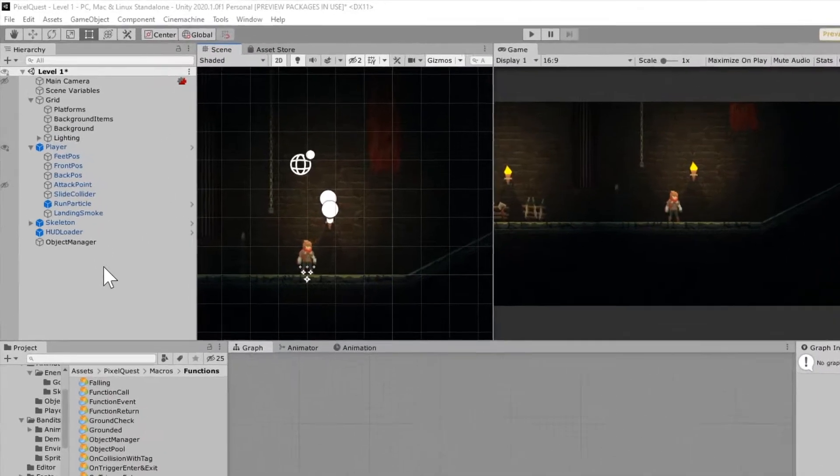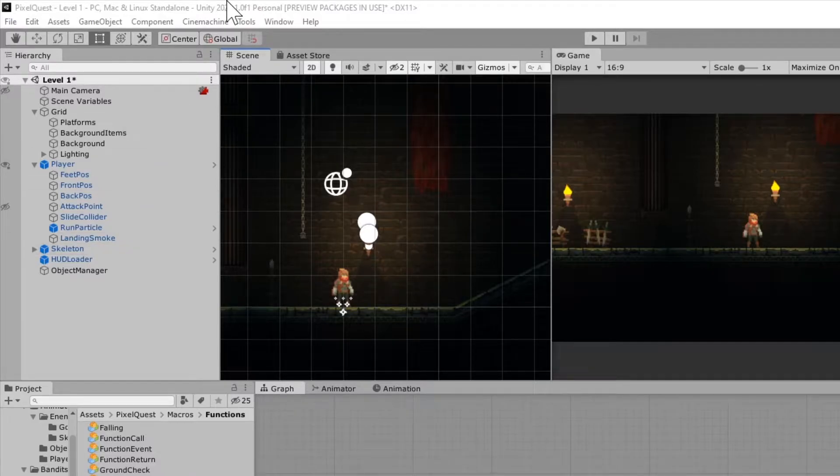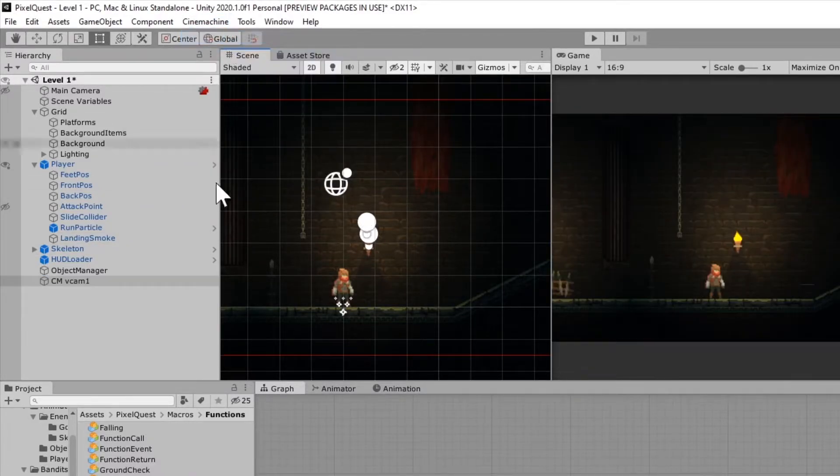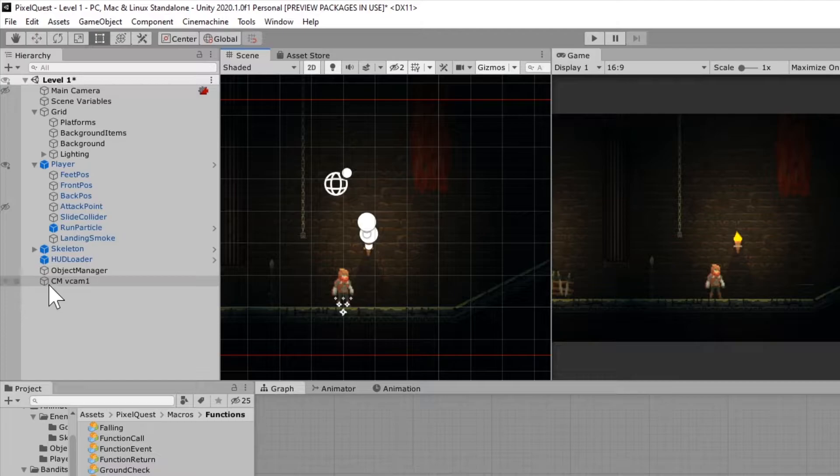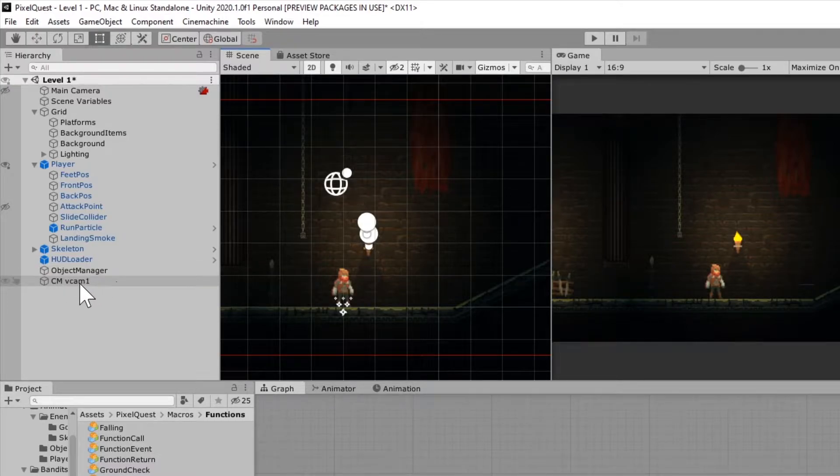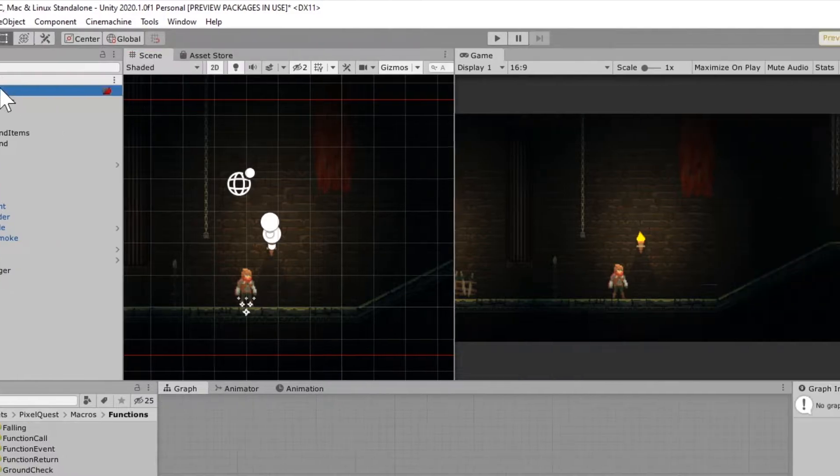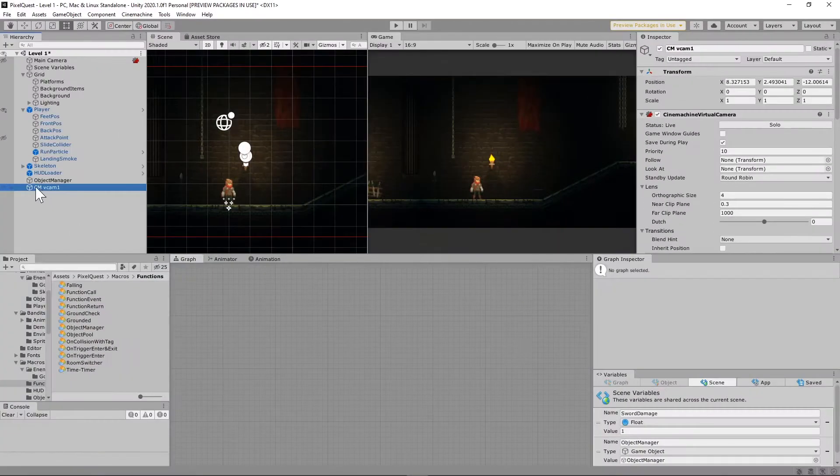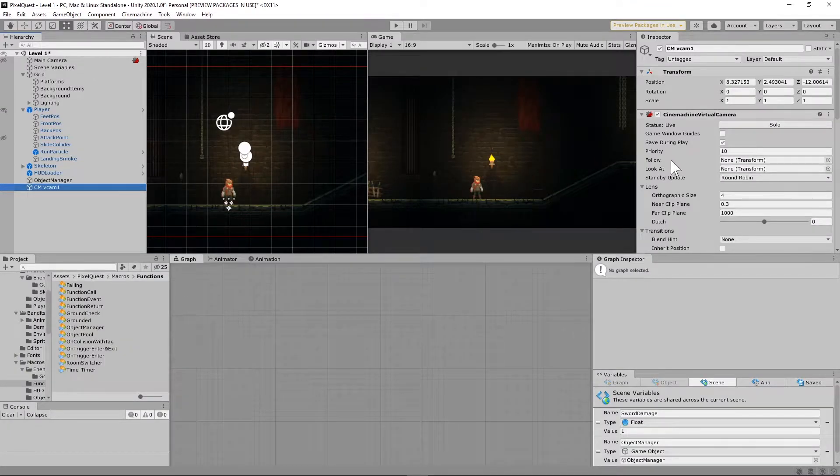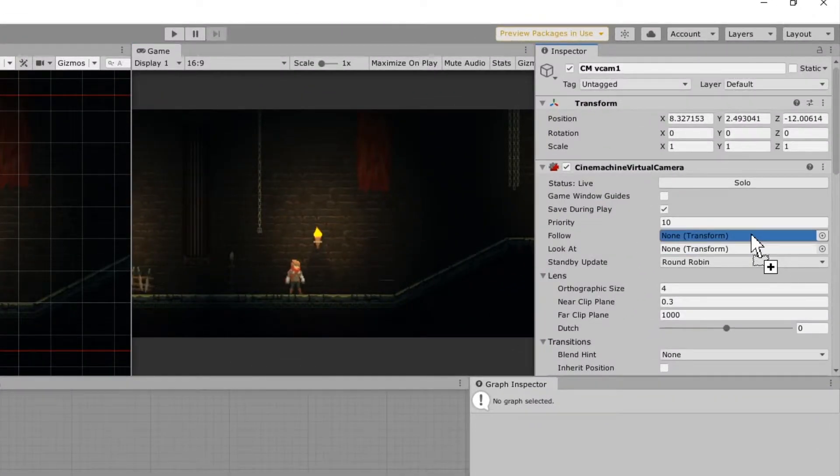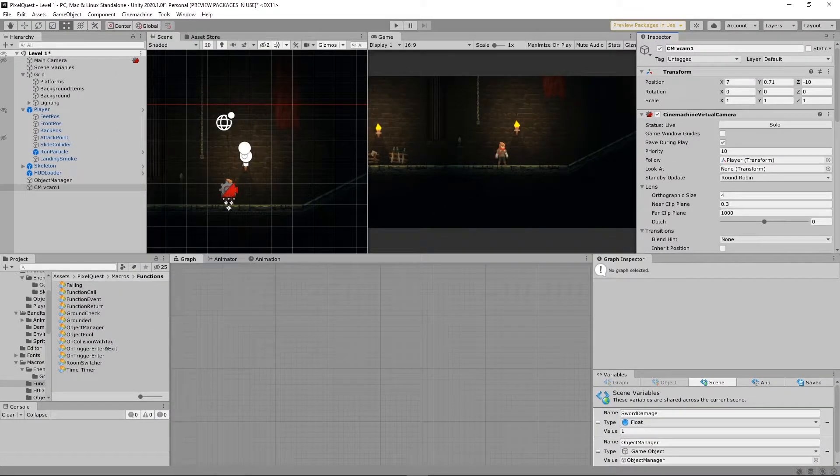So what we're going to do first is we're going to install a virtual camera. Going to Cinemachine, I'm going to create a virtual camera here. And what that does is it drops CMVCam 1 in the hierarchy here, and it also puts a Cinemachine brain on the main camera. So on our CMVCam 1, what we're going to do is we're going to set our player game object to the follow unit so that the camera is always following the player.